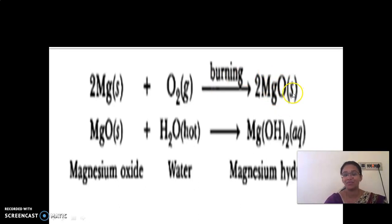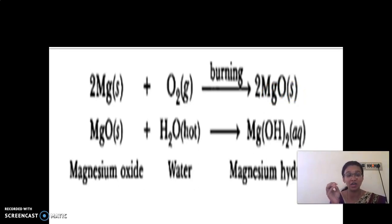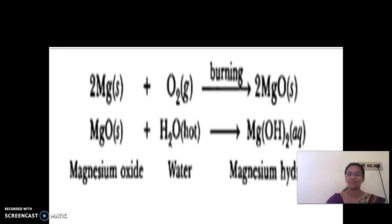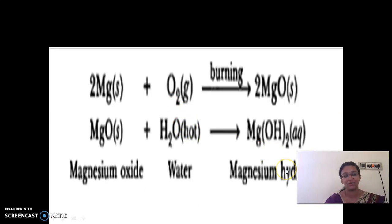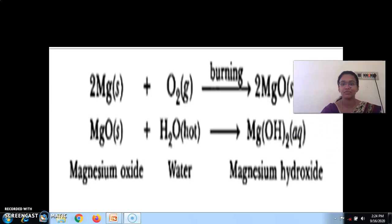Now we move to the next reaction. We have magnesium oxide, and we are dissolving this magnesium oxide in water. When magnesium oxide reacts with water, it gives magnesium hydroxide. The equation is: MgO plus H2O gives Mg(OH)2.